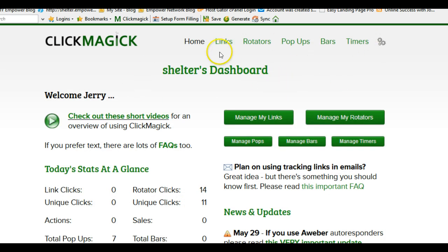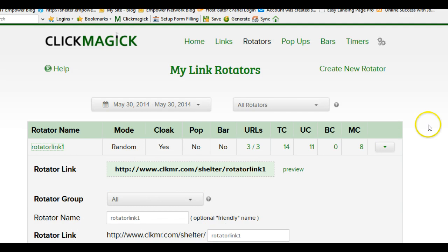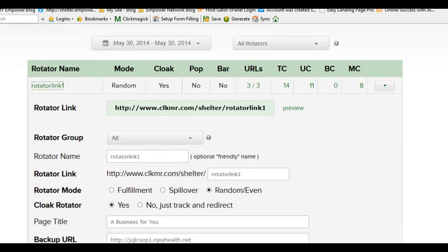First thing we do is log into ClickMagick. It keeps everything in your cache memory so you don't have to log in — it's automatic, which is really cool. So here we go — Manage Rotators. I've got one rotator which I call Rotator Link One, which seems appropriate. I'll click on that to show you how it's set up. If you need to create another one, you can just click Create New Rotator.